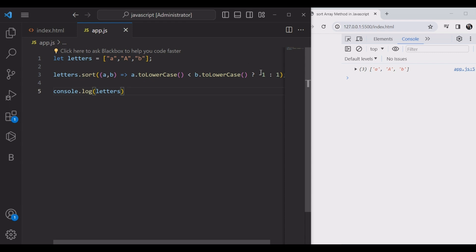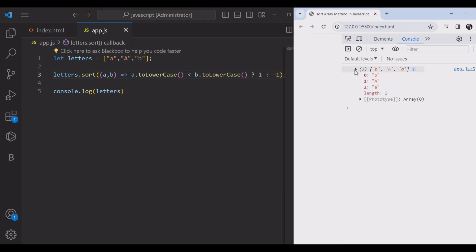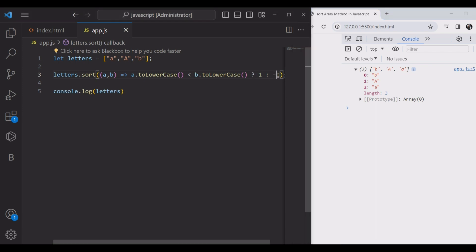Then you will change the first minus one to one and one to minus one. Okay, it's great, it's perfect.